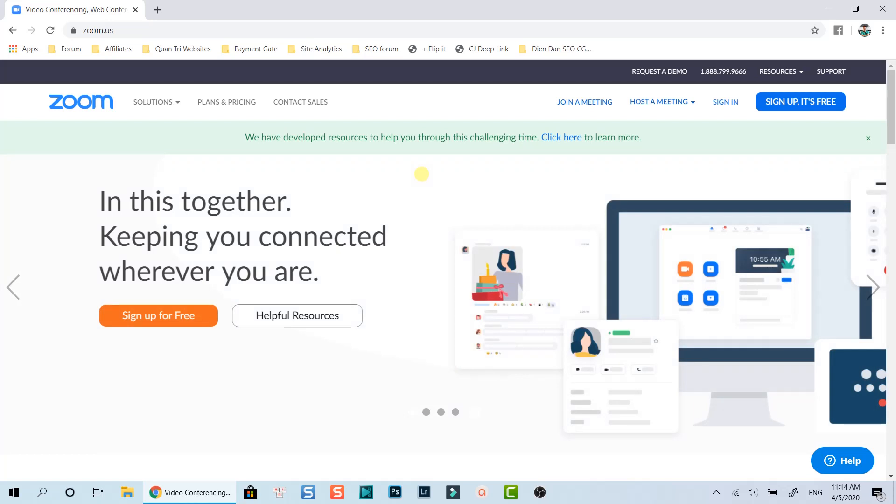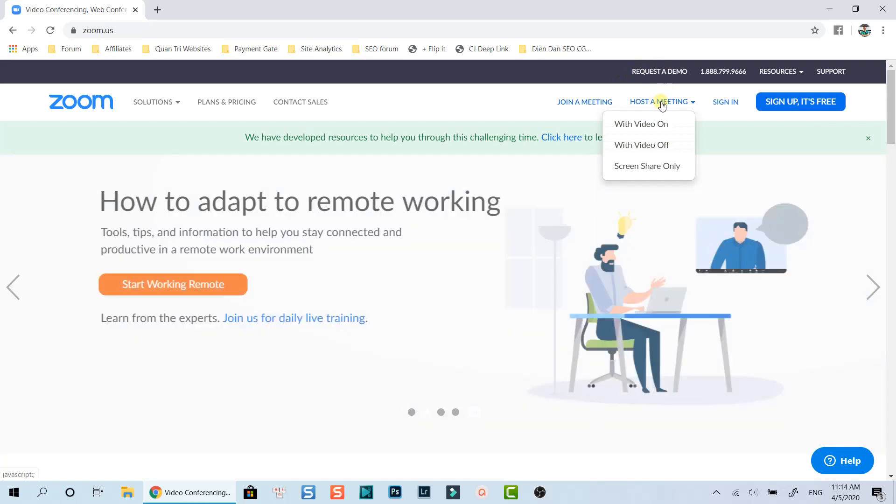First thing first, you will need to have a registered account on Zoom to schedule a meeting on this platform. You can easily sign up an account with your email address in just a few clicks.